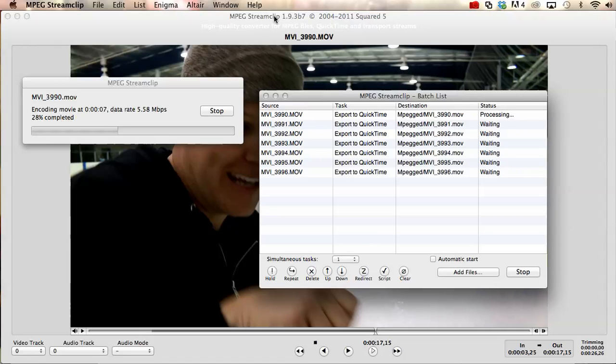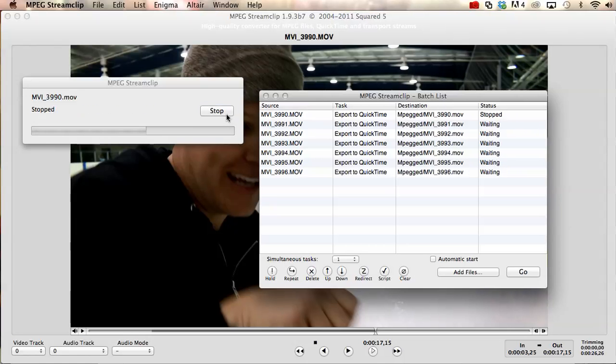Anyway, that's how you use MPEG Stream Clip and you can get it, I think it's squared5.com. I'm Destin, you're getting smarter every day. Have a good one.